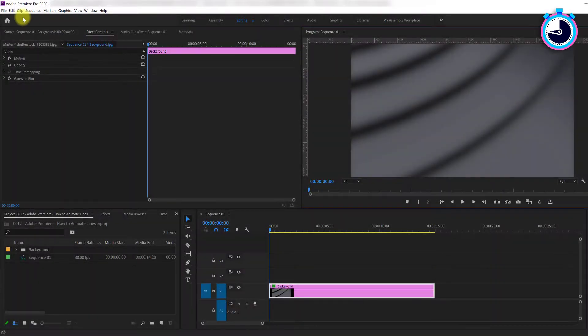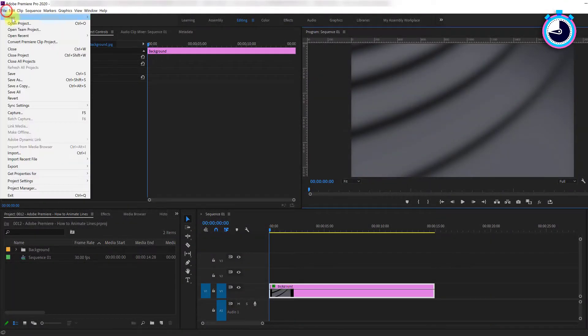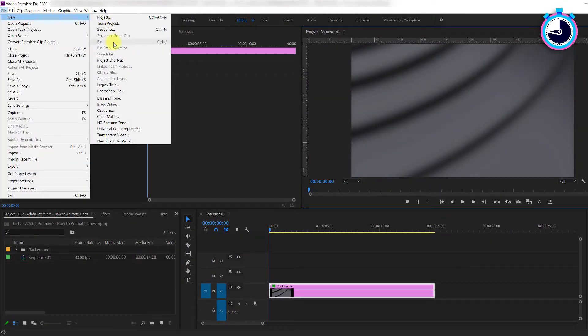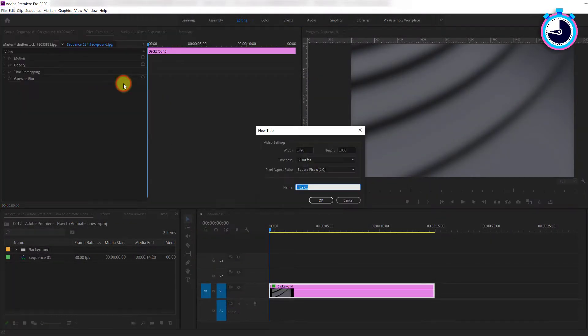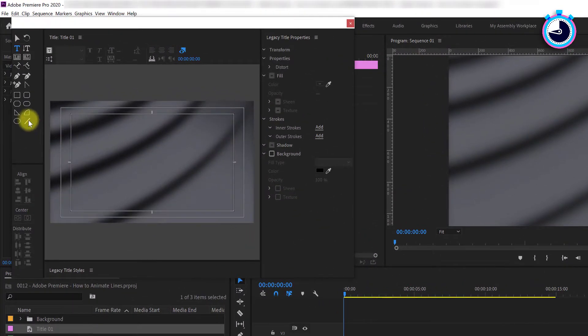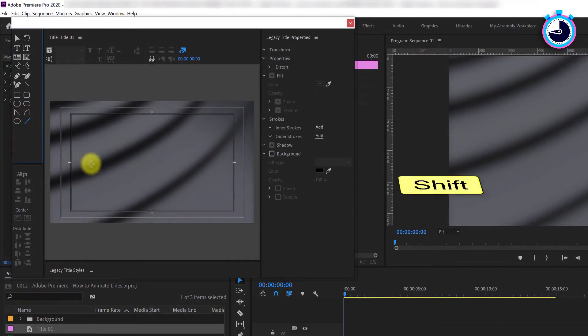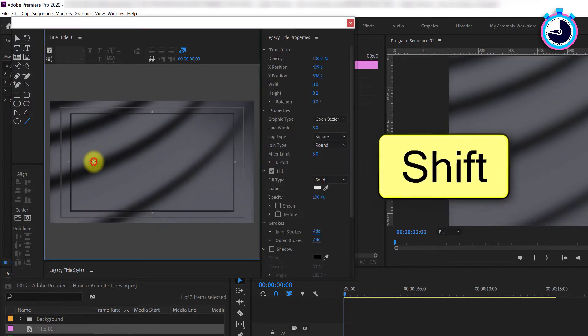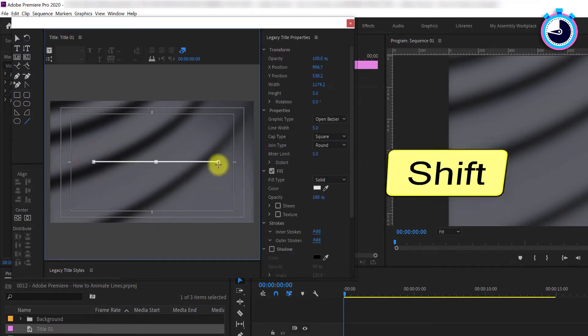To begin, let's go up to File, New, and select Legacy Title. In the title designer, select the line tool and while holding down the shift key, click and drag to create a straight line.